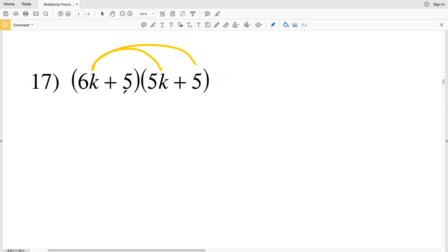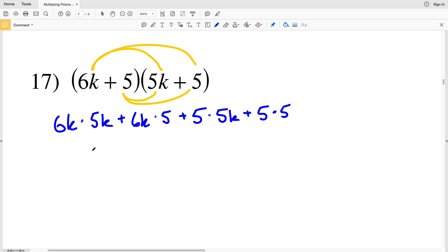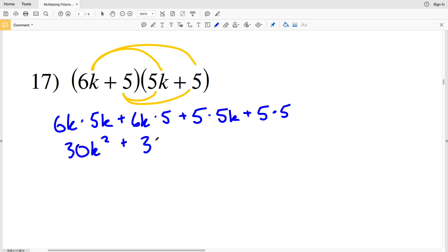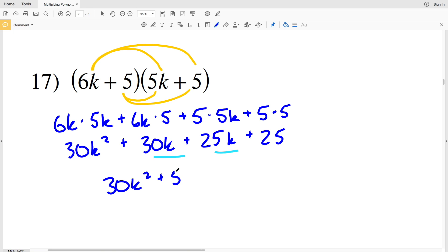We're going to multiply first, outside, inside, last for number 17. So we're going to do first terms: 6k times 5k, plus outside terms: 6k times 5, plus inside terms: 5 times 5k, plus last terms: 5 times 5. That gives us 30k squared, plus 30k, plus 25k, plus 25.